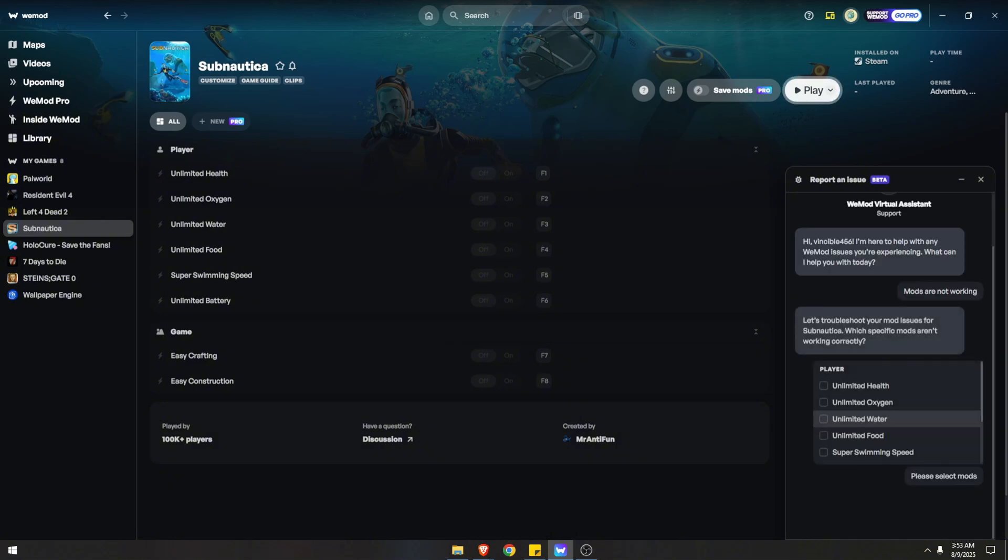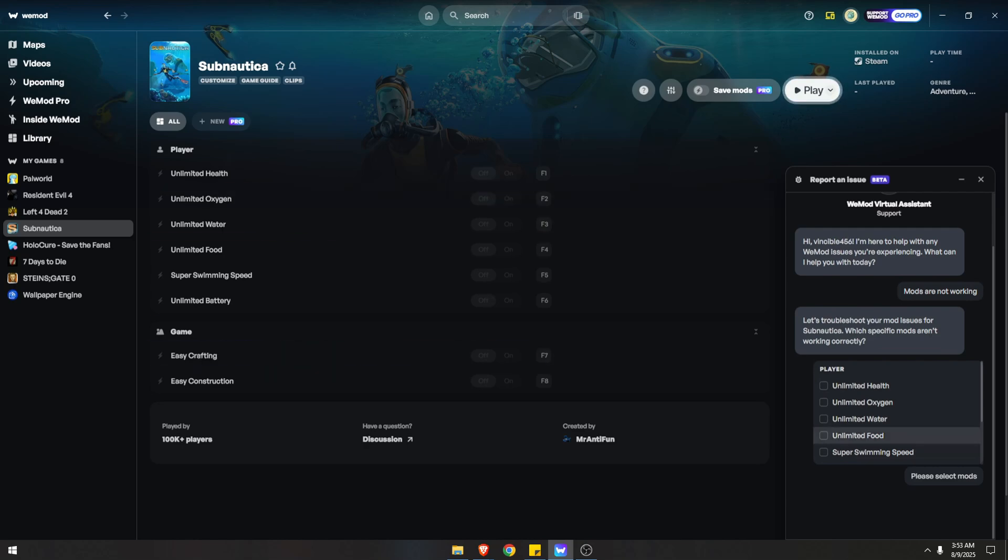Okay, for this particular game, you need to select which mods aren't working. You can select more than one. All right, let's just say one - click Submit.